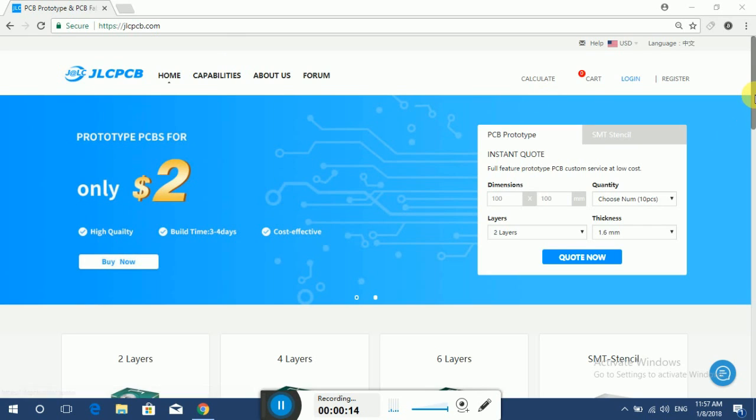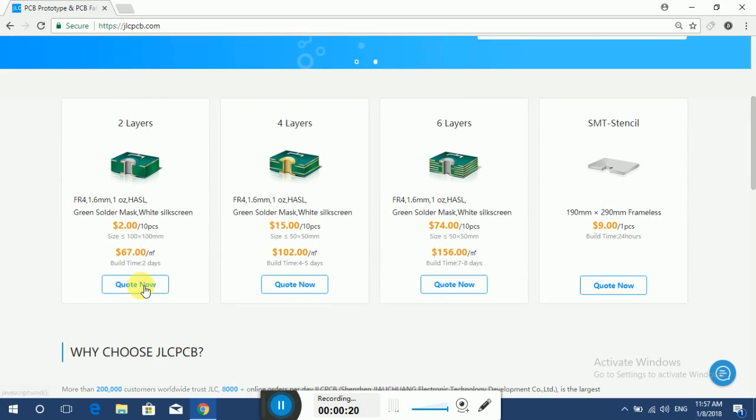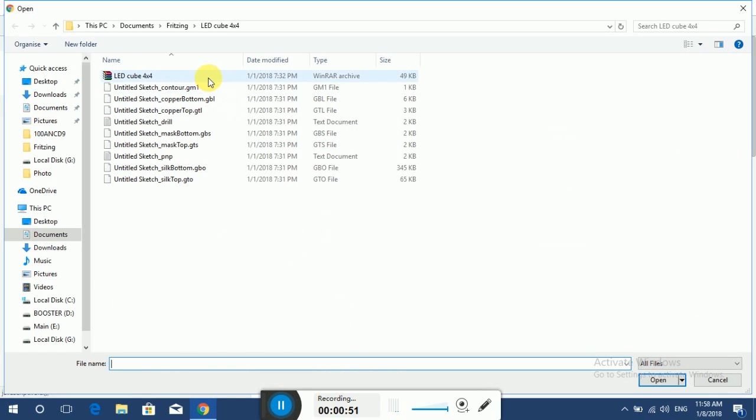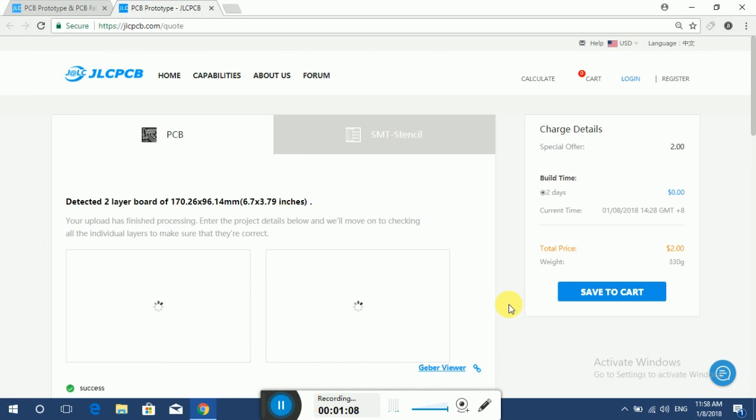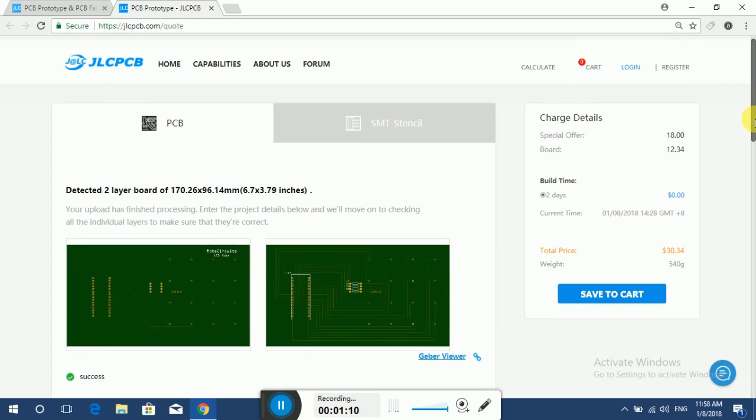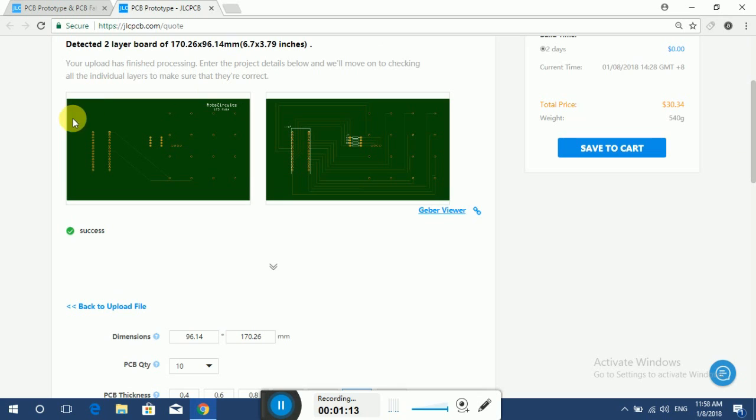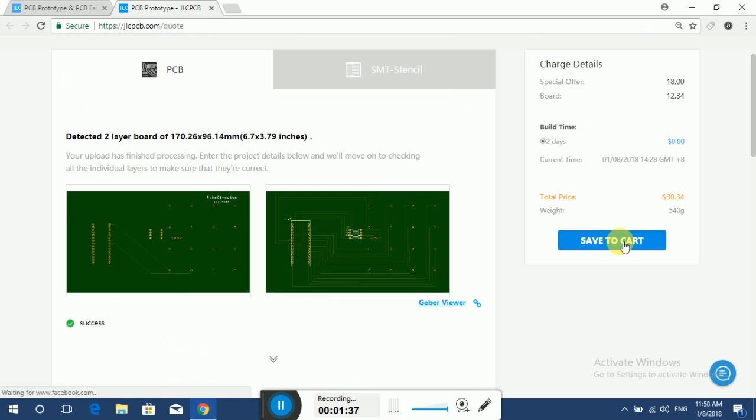To order your PCBs, just simply go to jlcpcb.com, select the number of layers, and upload your gerber files by clicking add your gerber files. Just select the desired files and they will get uploaded on it. Recheck them. Check the dimensions, thickness, and other related features and click add to cart.